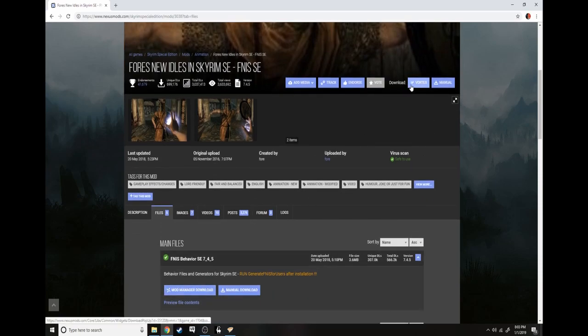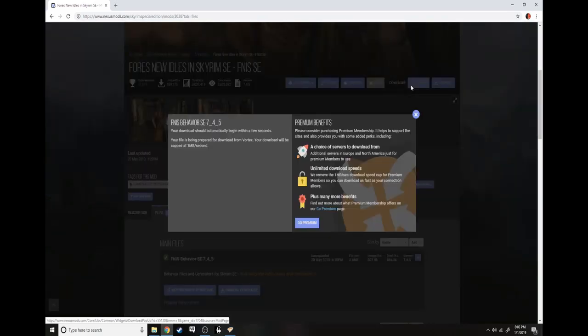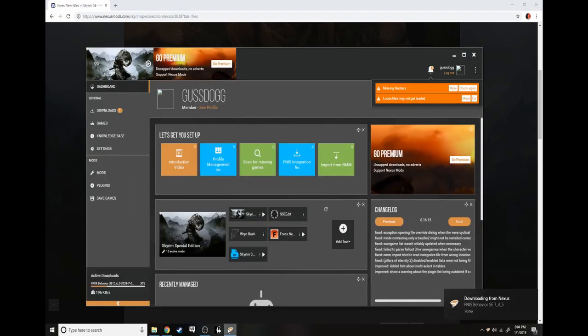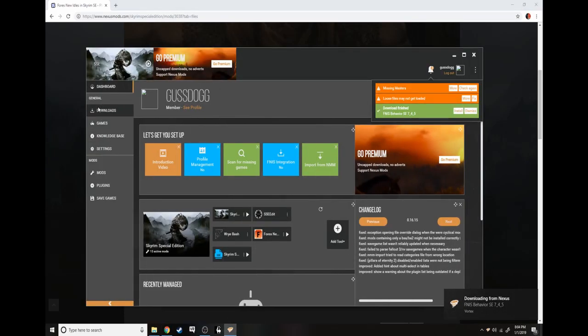What you want to do is click on mod manager download or Vortex. I'll just click on Vortex. It should download manually in a few seconds.